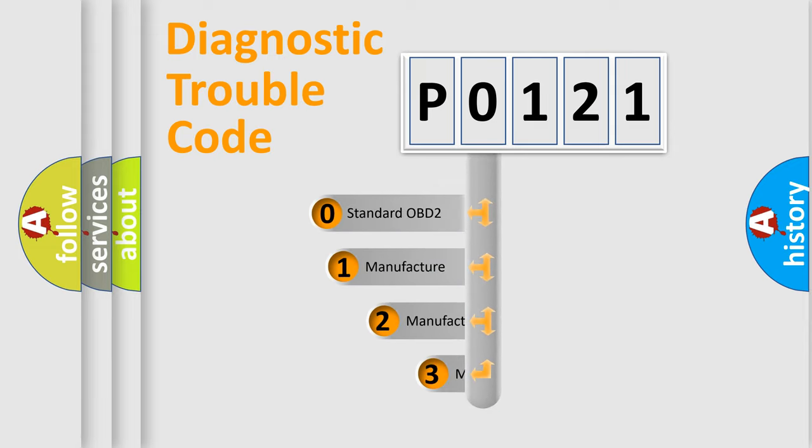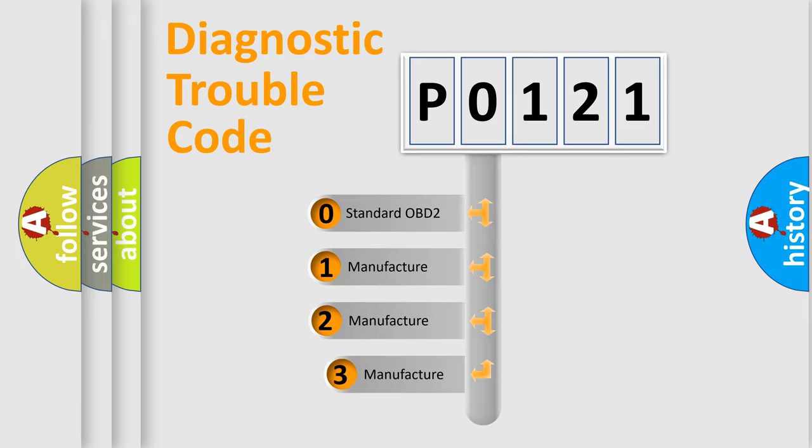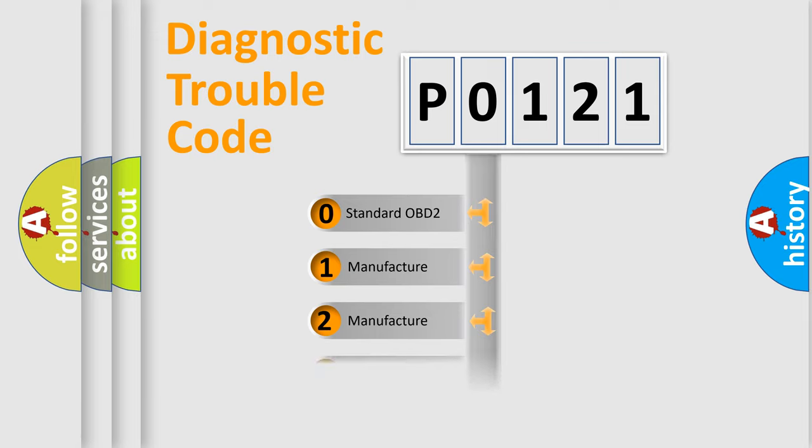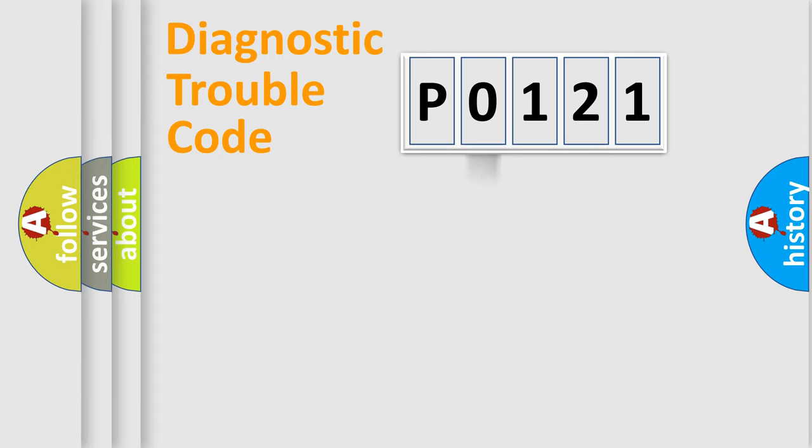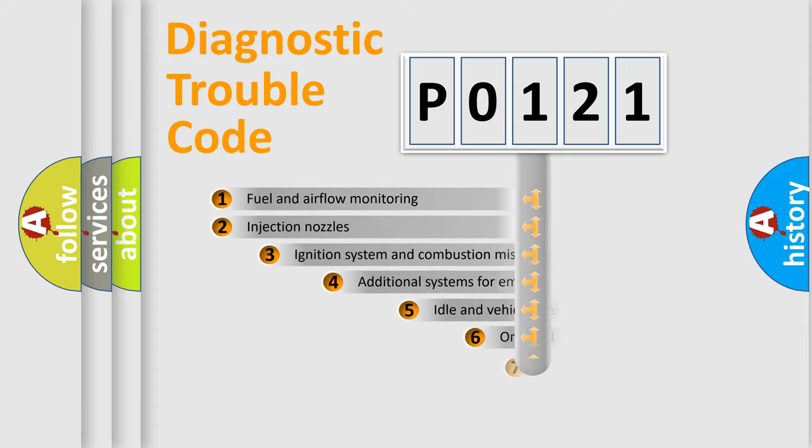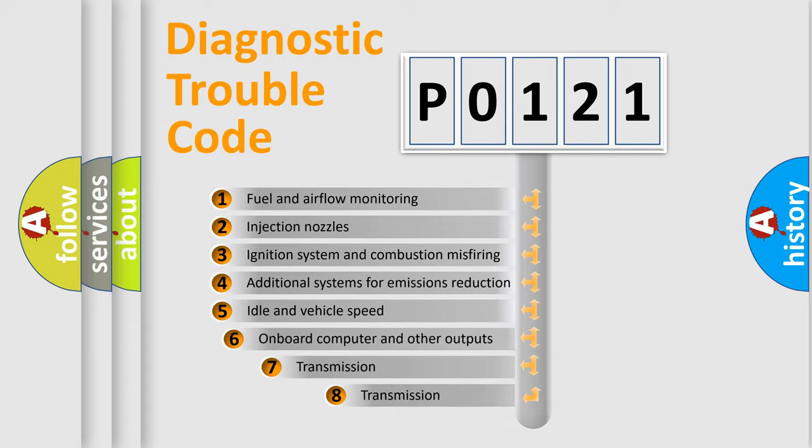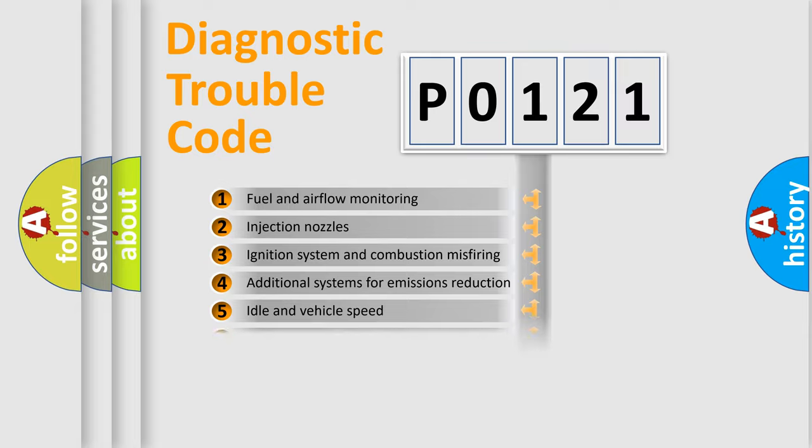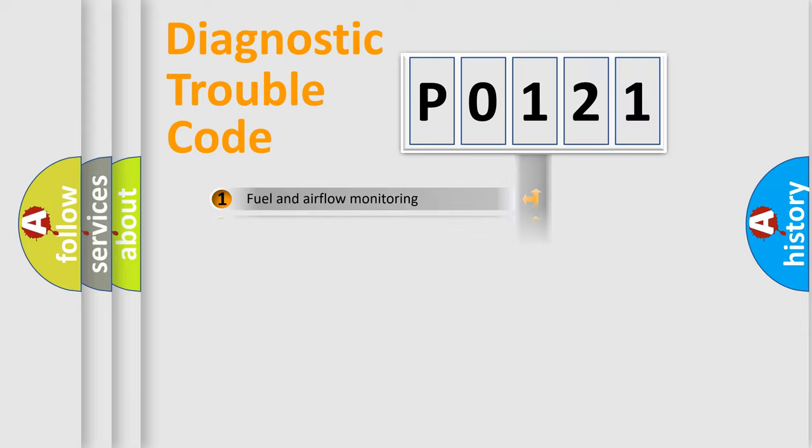If the second character is expressed as zero, it is a standardized error. In the case of numbers 1, 2, or 3, it is a more precise expression of the car-specific error. The third character specifies a subset of errors. The distribution shown is valid only for the standardized DTC code.